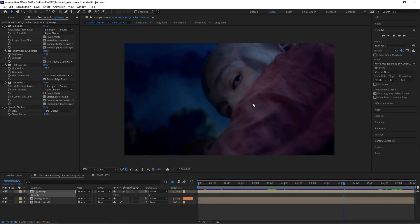Hello ladies and gentlemen, welcome to another Creative Cow tutorial. Today we're going to be covering something called light wrapping. If you do a lot of green screen keying, you're probably familiar with the term. It's a concept that's pretty easy to understand but very easy to mess up. Light wrapping is essentially a compositing technique designed to help blend keyed out green screen footage with a background plate.